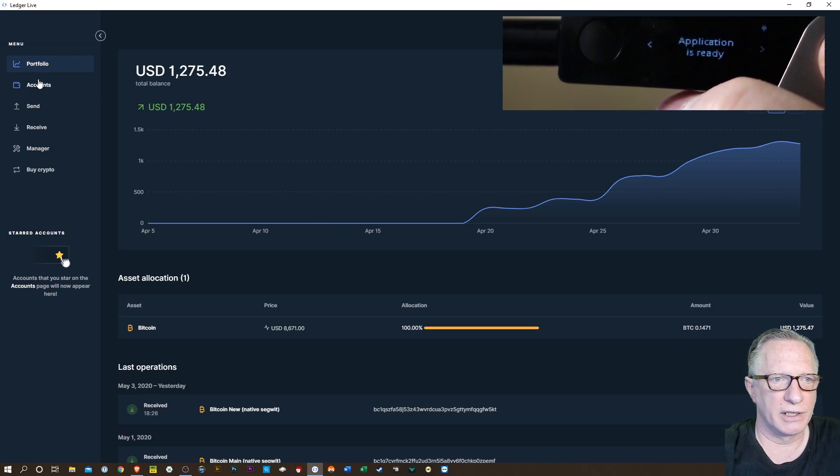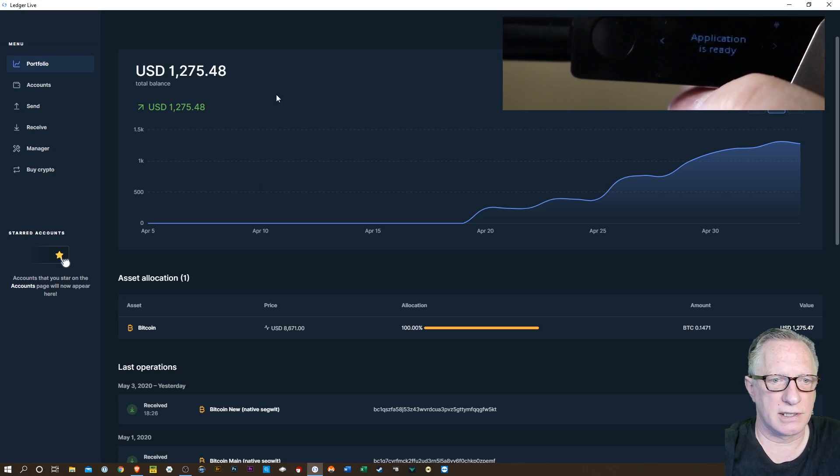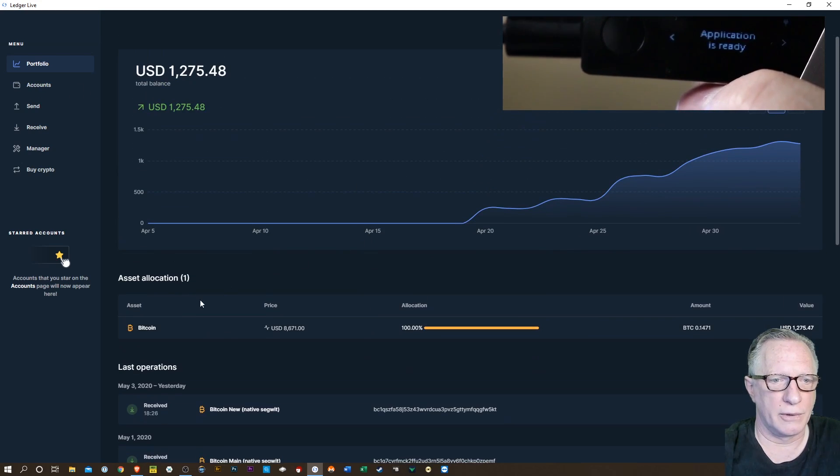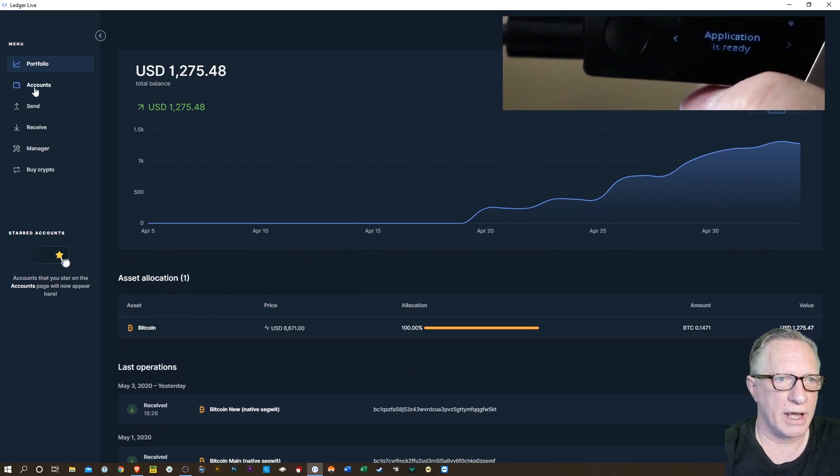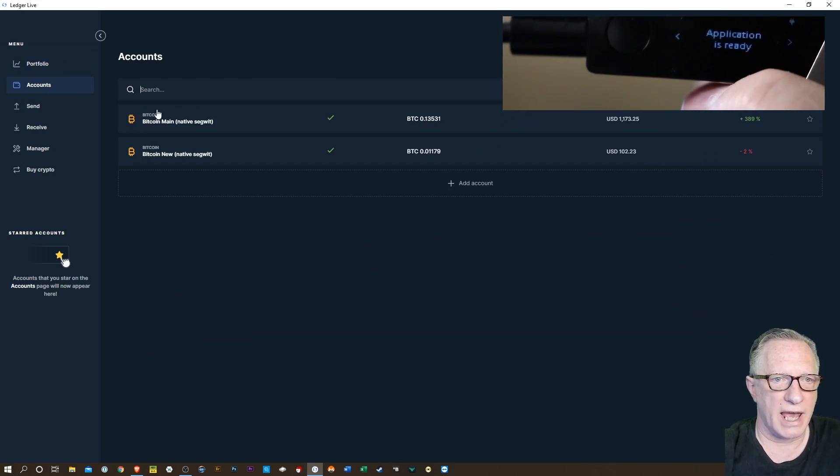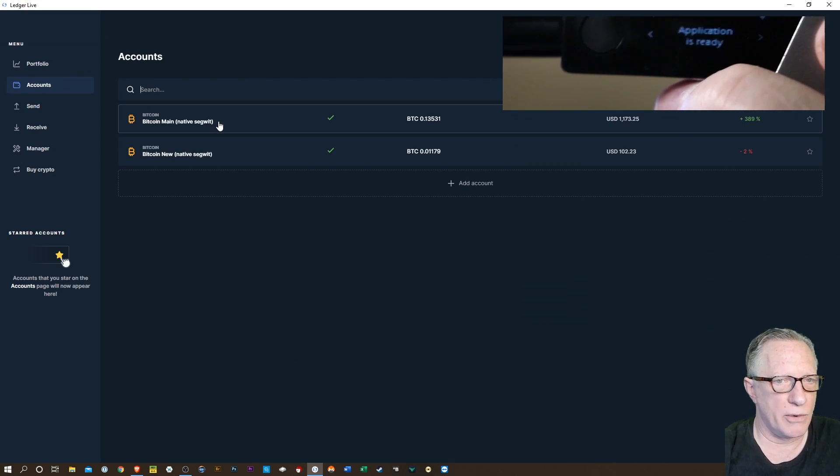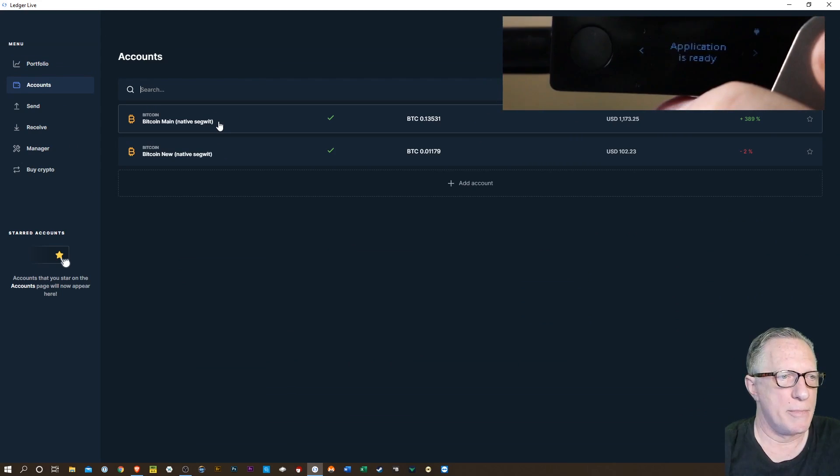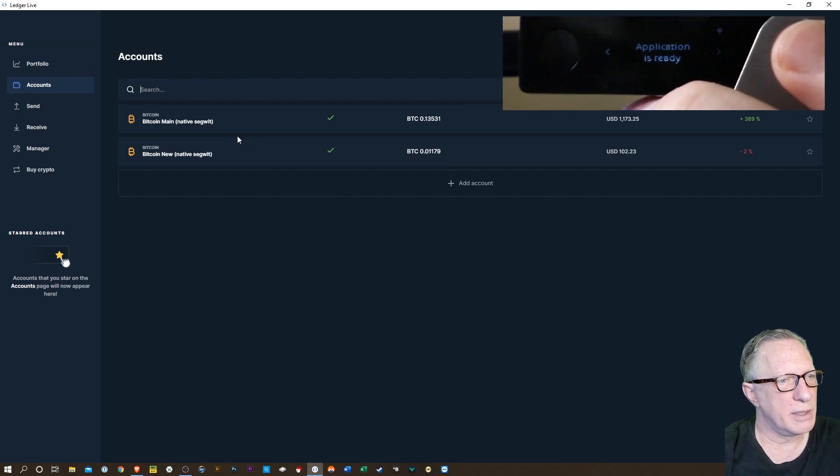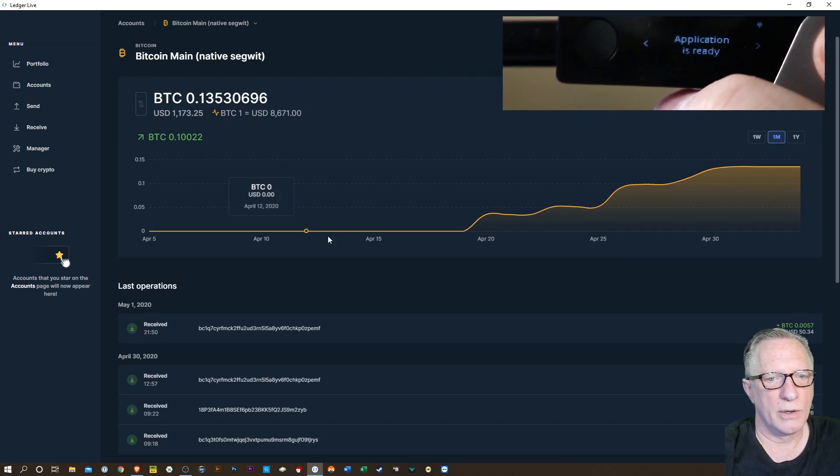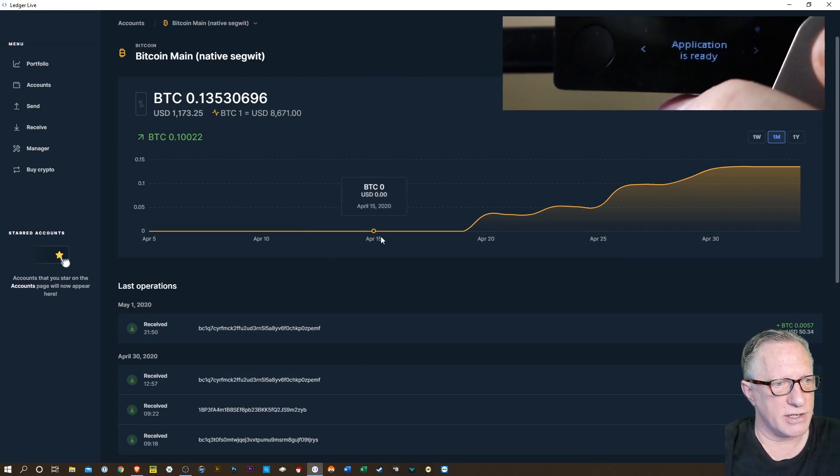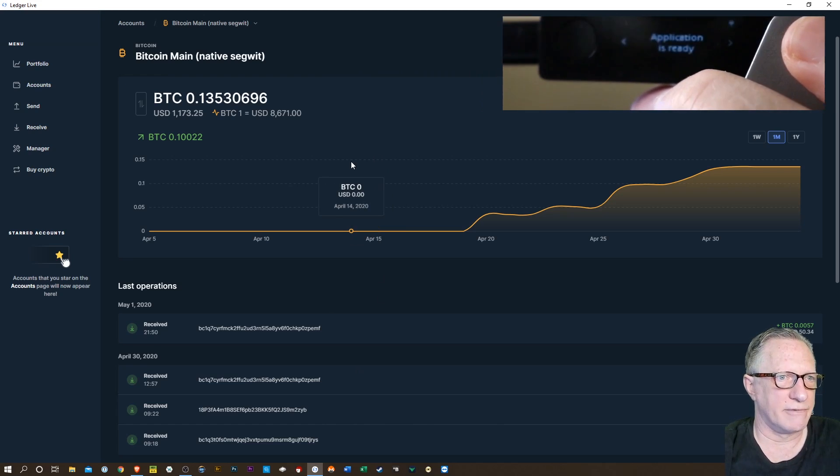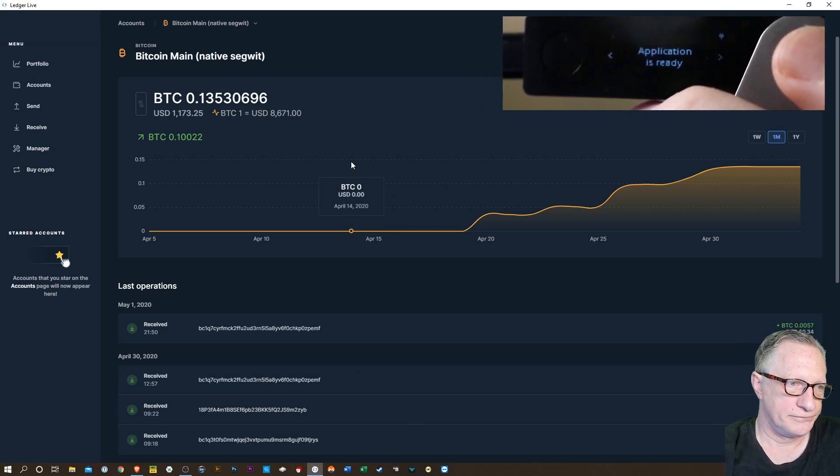And then we can close here. And lo and behold, we've got our Bitcoin account back. We can go over here. This is the total portfolio. We can go to accounts and see that I've got two different Bitcoin accounts back right where they belong with the balances, with the transaction history. Everything's fine.